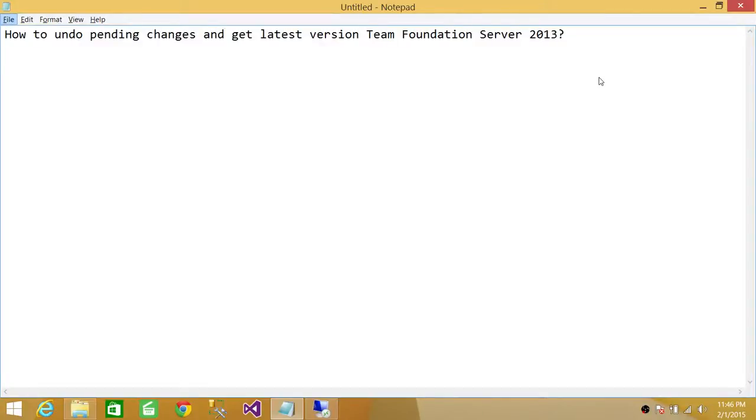Welcome to Tech Brothers. In this video we're going to learn how to undo pending changes and get the latest version in Team Foundation Server 2013.